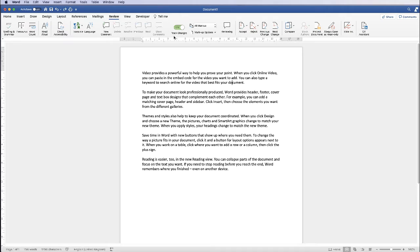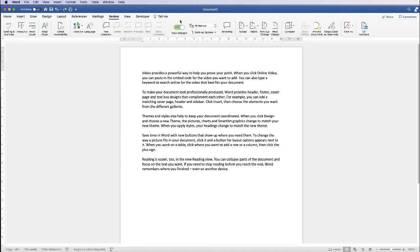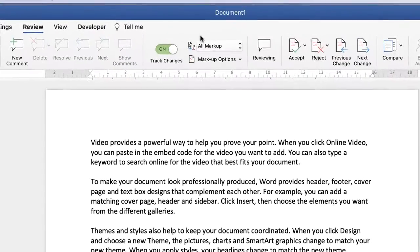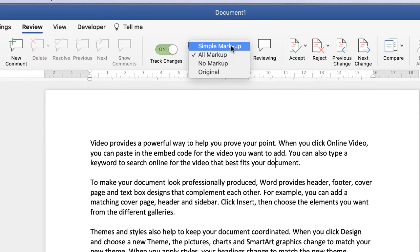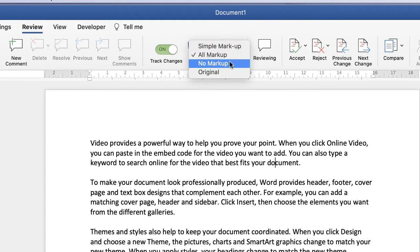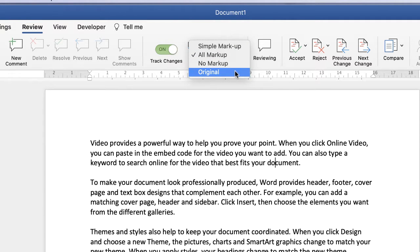Once you've switched on track changes, you need to identify how you want to see those changes appear. There's a dropdown here where you can choose Simple Markup, All Markup, No Markup, or Original.